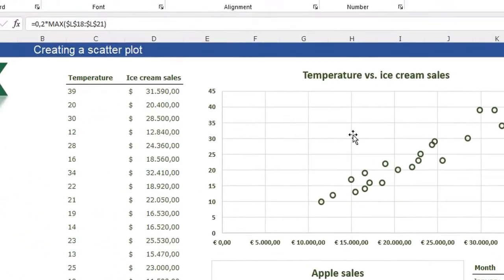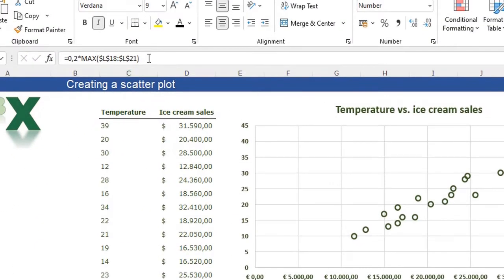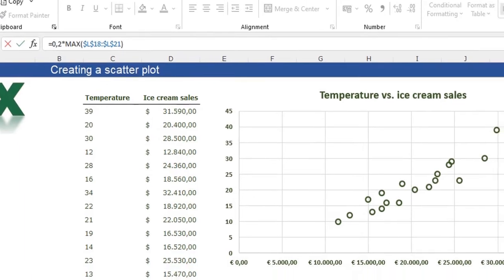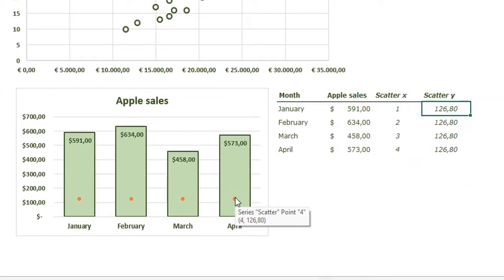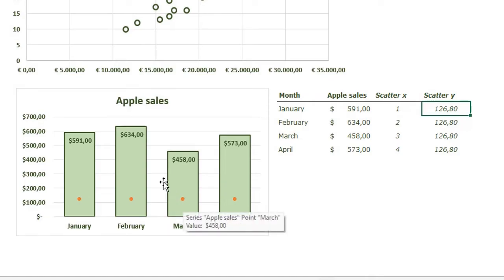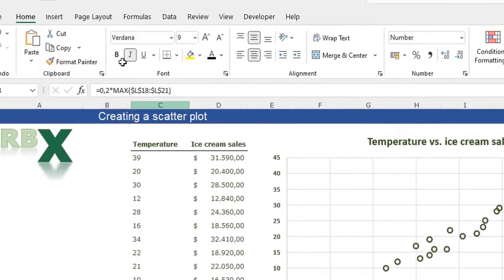For the Scatter Y values, I made a formula: 0.2 times the maximum value of the apple sales. That places the apples at a height where they always appear at the bottom of the chart. You can change this value to adjust the vertical position of the apple icons. Now we need to place the apple icon instead of the dots.